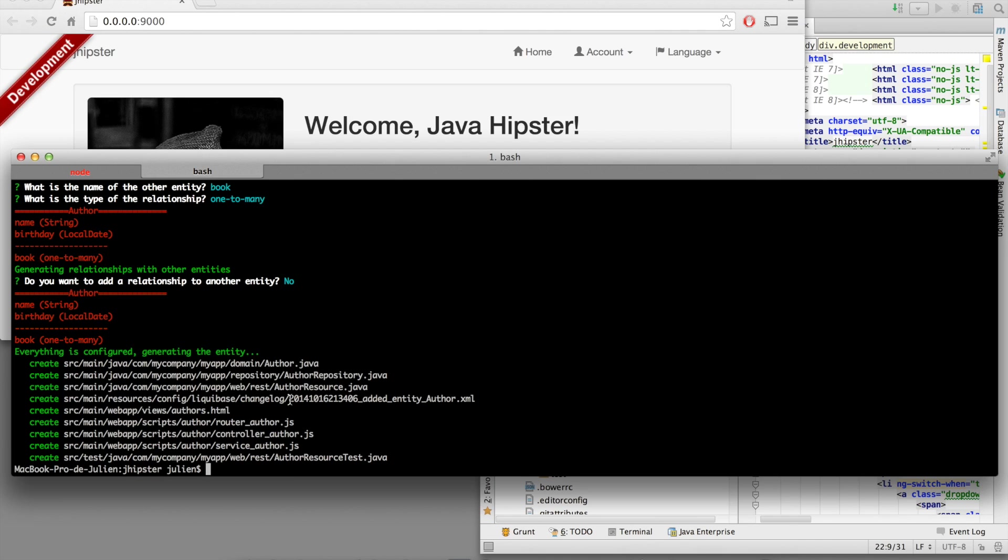We've got a Liquibase changelog. We are going to see what this is in a few minutes. We've got a full AngularJS frontend with an HTML page, a router, a controller and a service. And last but not least, we have an integration test in Java to check that our REST endpoint is working correctly.